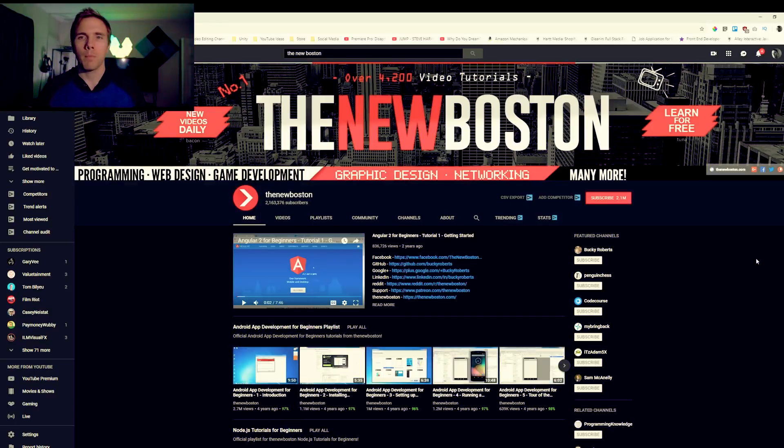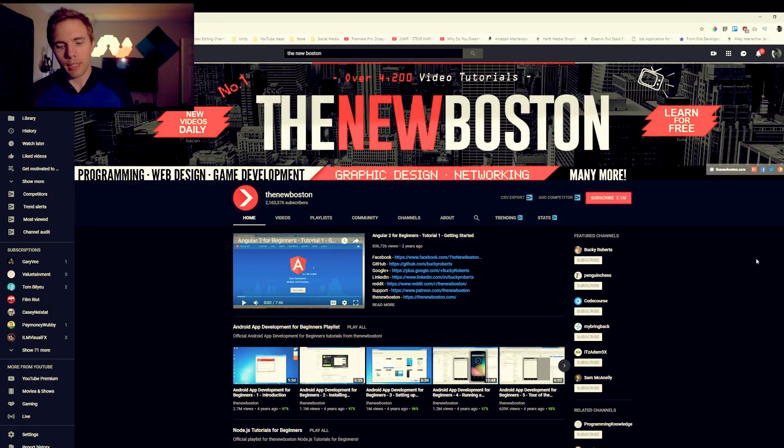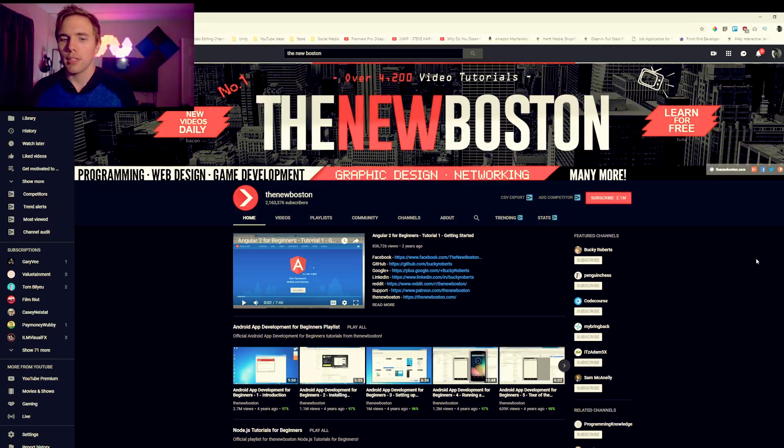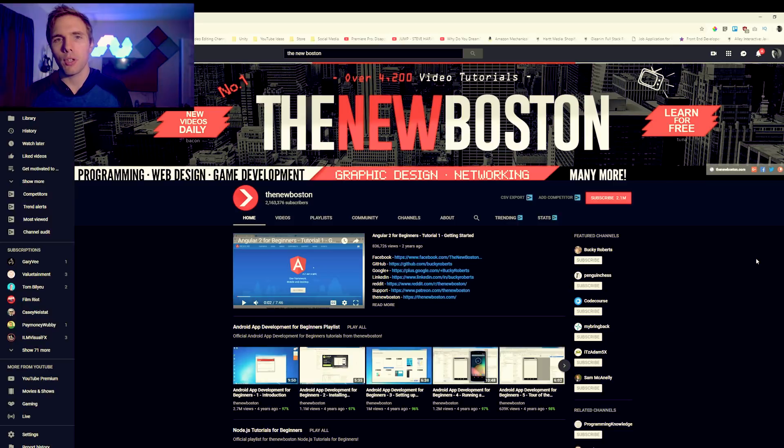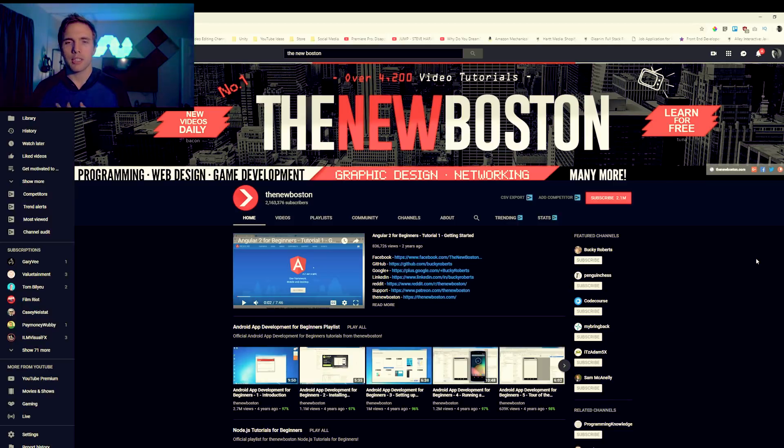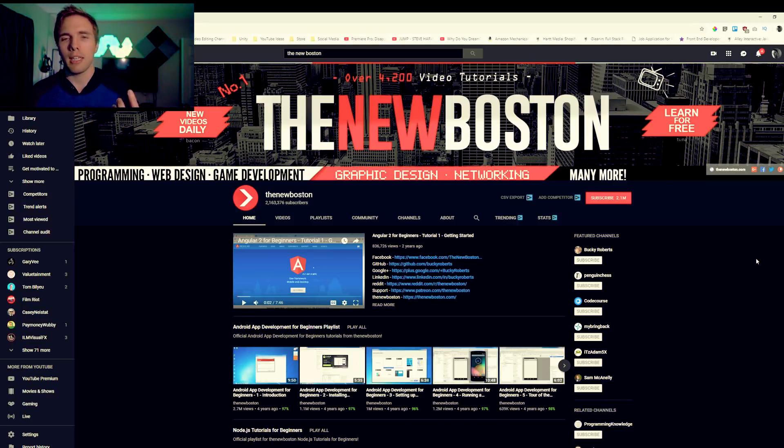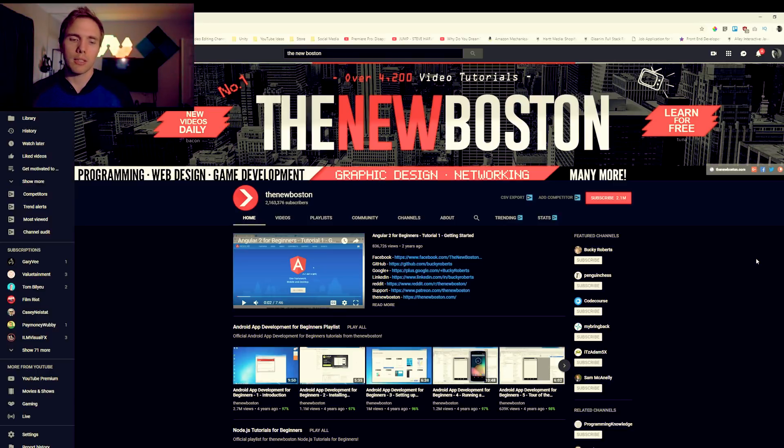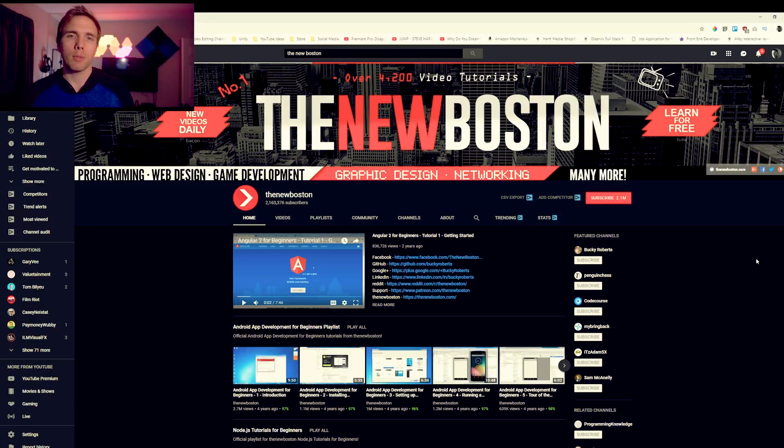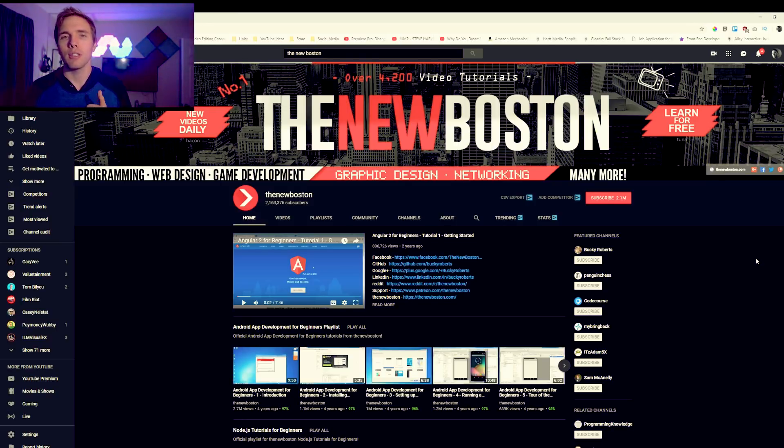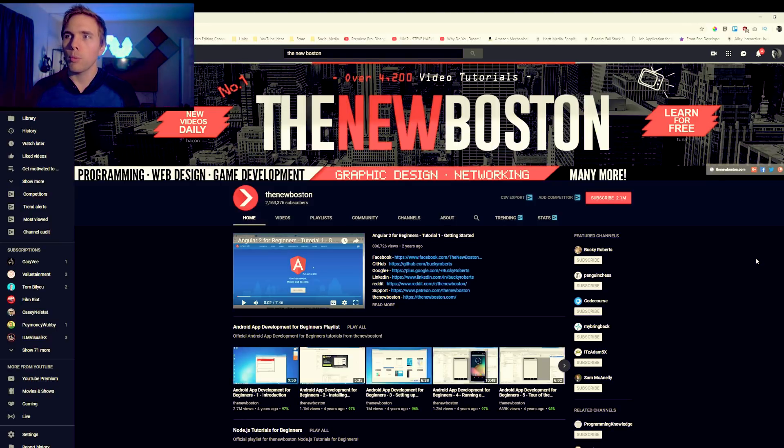Next up we got The New Boston. I think the OG New Boston kind of retired and other people run this channel now, but this channel has so many free resources, similar to Brad Traversy. He does programming, web design, game development and a few other things. Pretty similar in tutorial content, loads of good playlists here that you should check out. I mean 2.1 million subscribers in the programming niche, that's in-game goals.